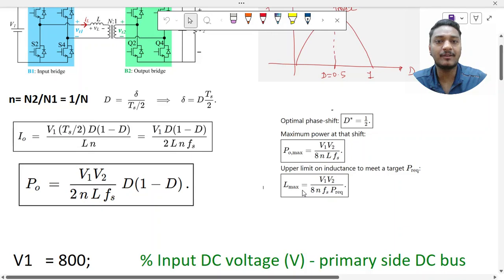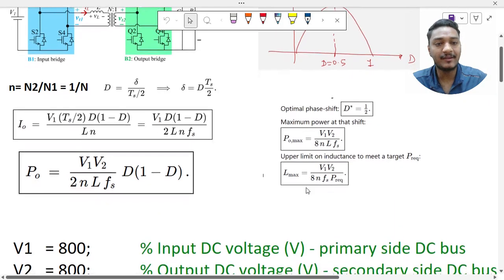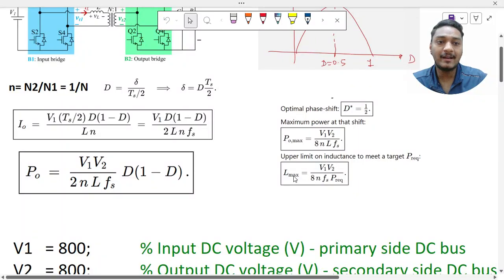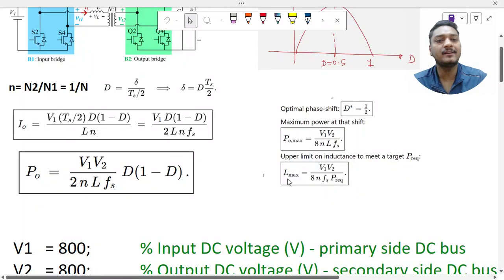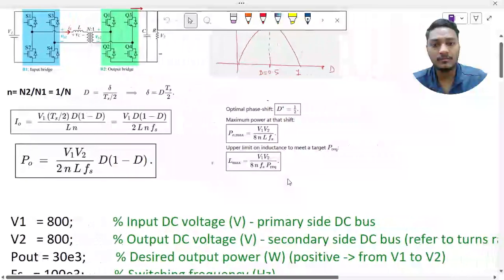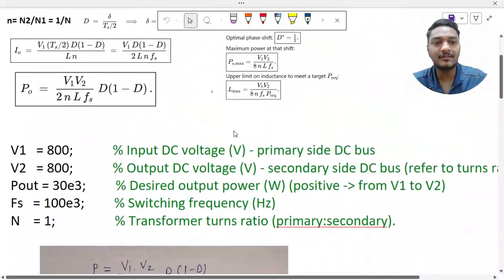We also derived the maximum value of the inductor L_max when considering maximum power transfer. L_required should be less than L_max. This part we have already covered, and now we need to understand a few more aspects.